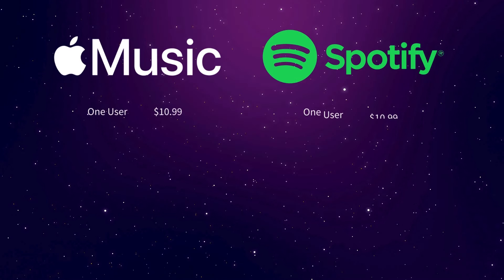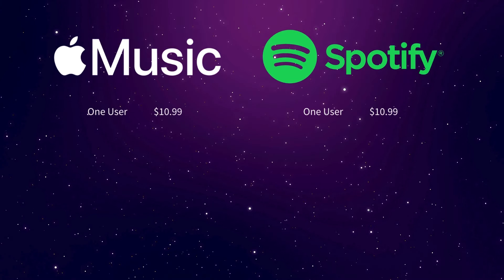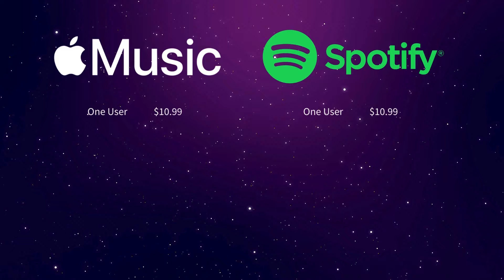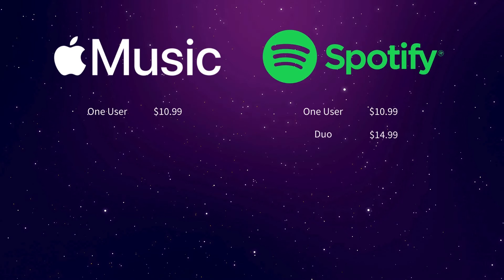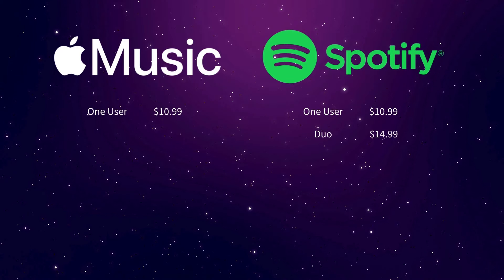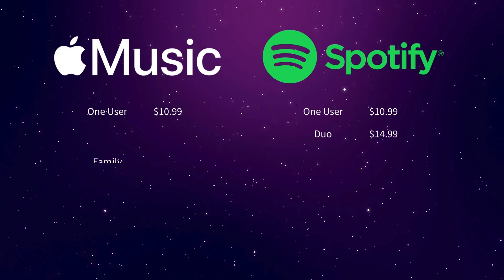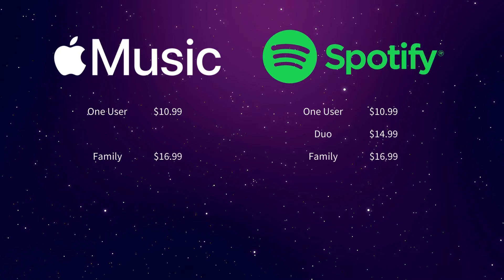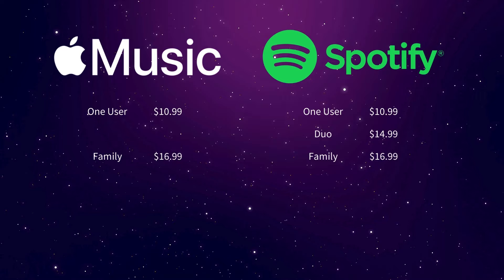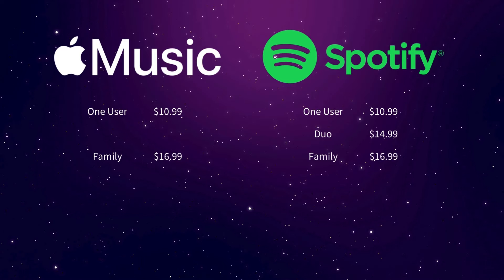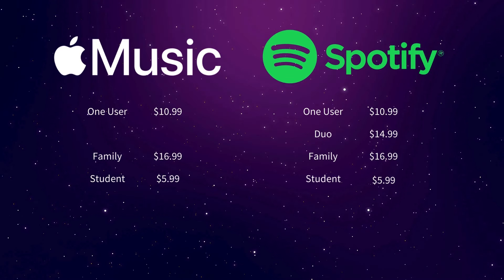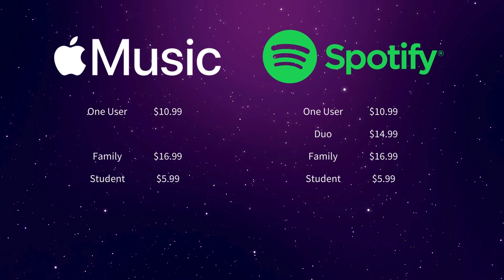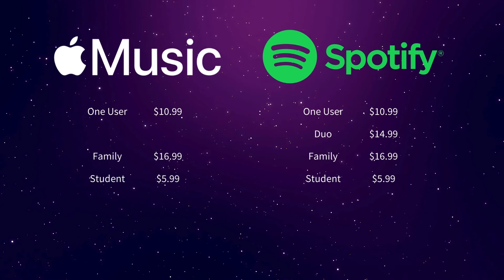The premium subscriptions start with the individual plans. Apple and Spotify both charge $10.99 per month for one premium user. Plus, Spotify has a Duo plan, which is perfect for couples. For just $14.99 per month, you get two premium memberships. Both services have family plans as well, which offer all plan benefits for up to six accounts under the same household address. It will cost you $16.99 per month, whether you use Apple Music or Spotify. If you're a student, Spotify and Apple both have you covered with their student plans, which is $5.99 on both Apple Music and Spotify.